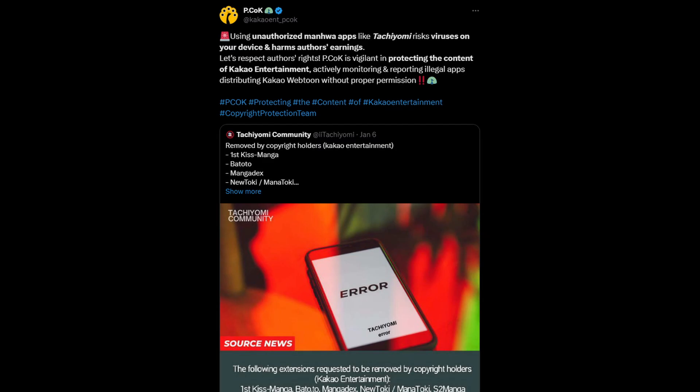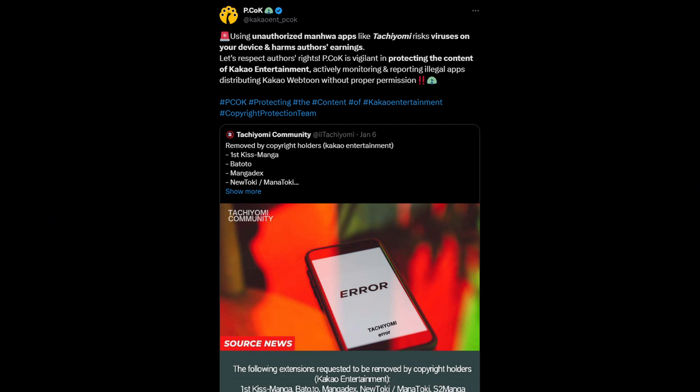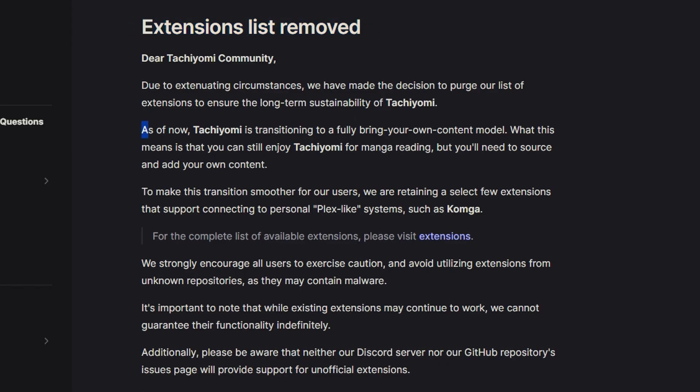The reason this is happening is because recently Tachiyomi came under pressure from Kakao Entertainment to remove some of these extensions, which would make the application basically unusable for most people, as MangaDex, Bato.to, and some of the most popular extensions were removed.